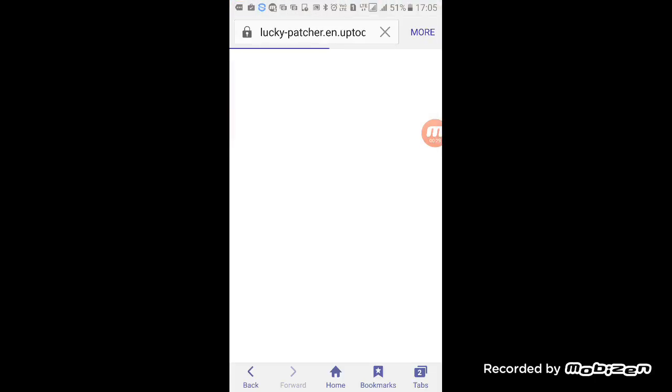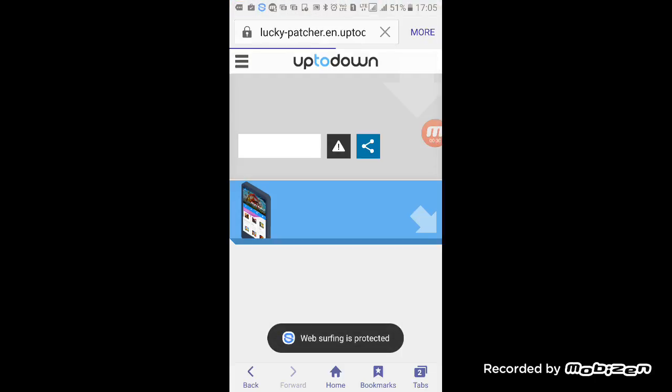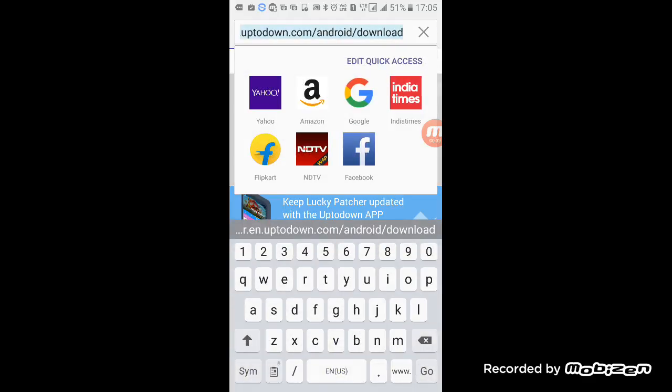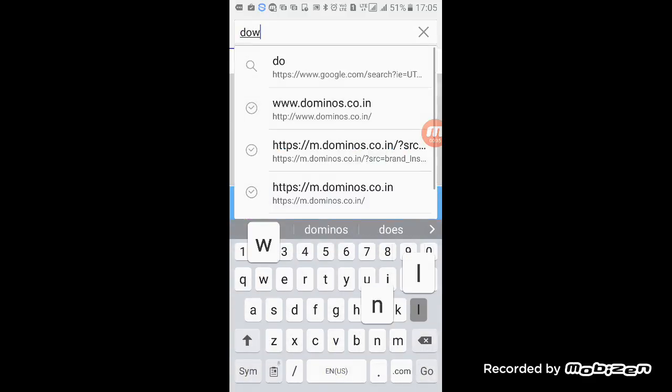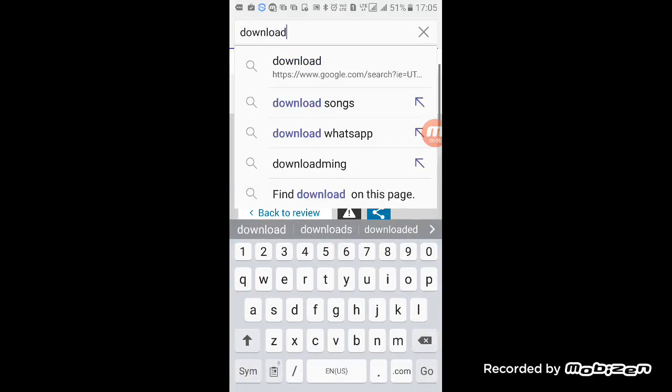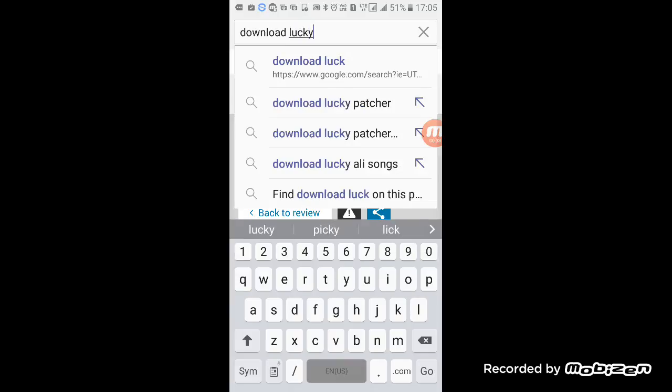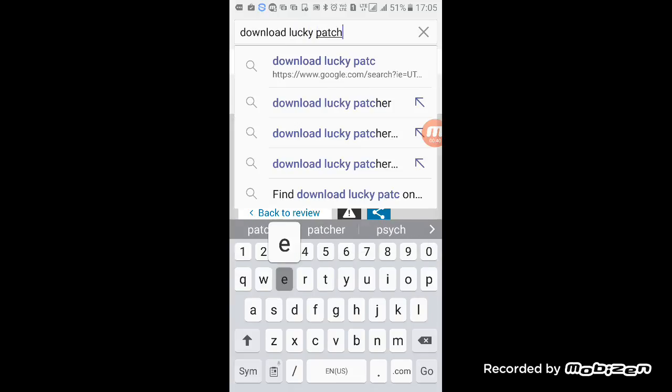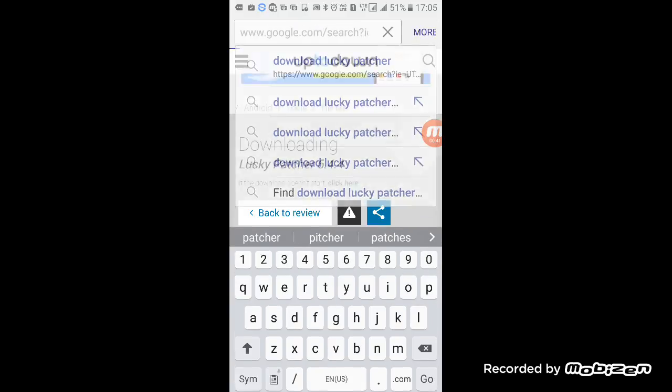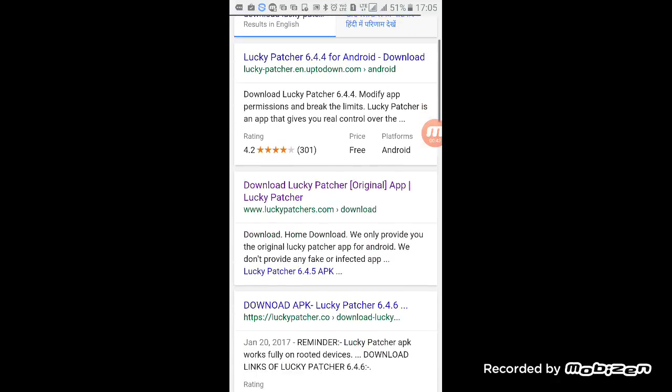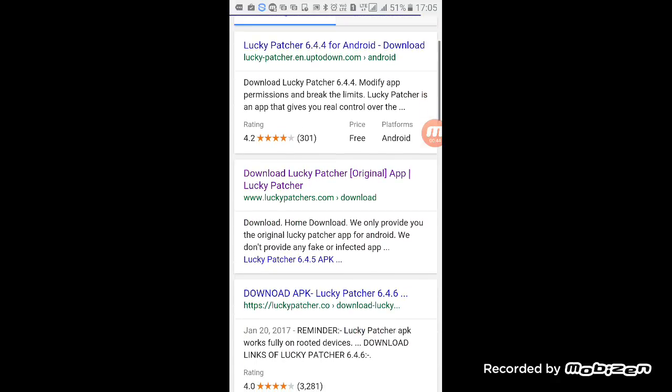Like my previous video, you just have to install it. Download Lucky Patcher, then download the original one.